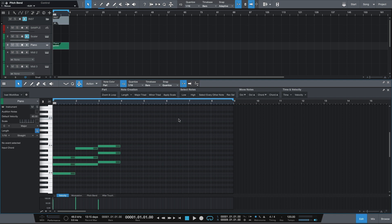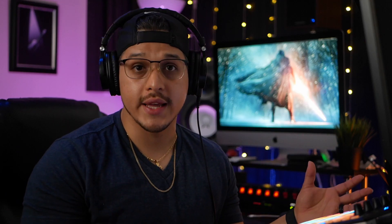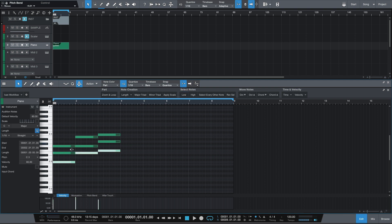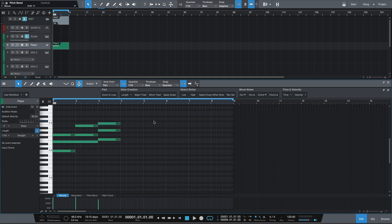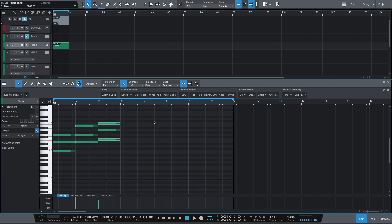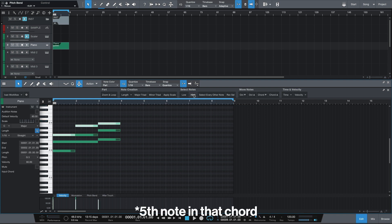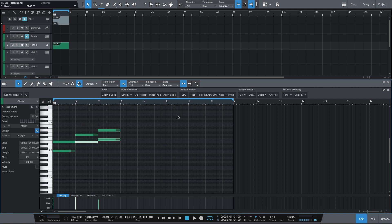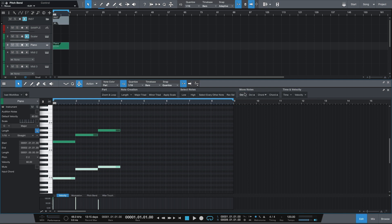Moving on, the next group is called select notes, and these are really useful whenever you want to edit any of the MIDI that you've created. The first button here is called low, and all this does is select the lowest notes of the chords that I've played. If I hit the next button high, it selects the highest notes. Now these buttons are really helpful because sometimes when I have a chord progression, I want to thin it out. The way that I would do that is I would take the highest note — which is the fifth note in that scale — delete it, then take the lowest note, which is the root note, and maybe bring it down an octave.